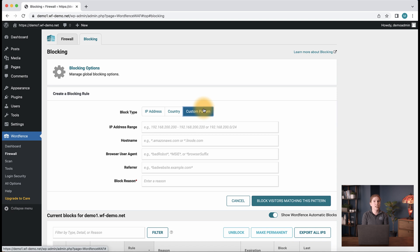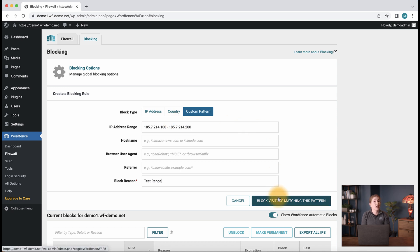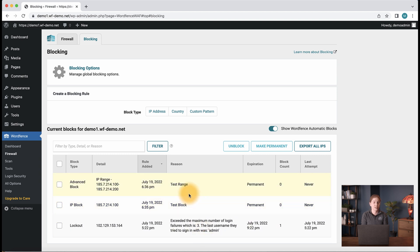If you want to block a range as we see in this field, you can enter that like so. After we input a block reason, we can then click block visitors matching this pattern. We can now see the block entered in our current block section with the range and block reason.